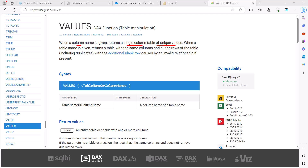If you give the name of a table, VALUES returns all columns and all rows including duplicate values. There can also be an additional blank row if there is an invalid relationship. Specifically, VALUES can return an additional blank row if the table is a dimension table and there is a lack of referential integrity between that dimension and the fact table — meaning not all records in the dimension table are present in the fact table.